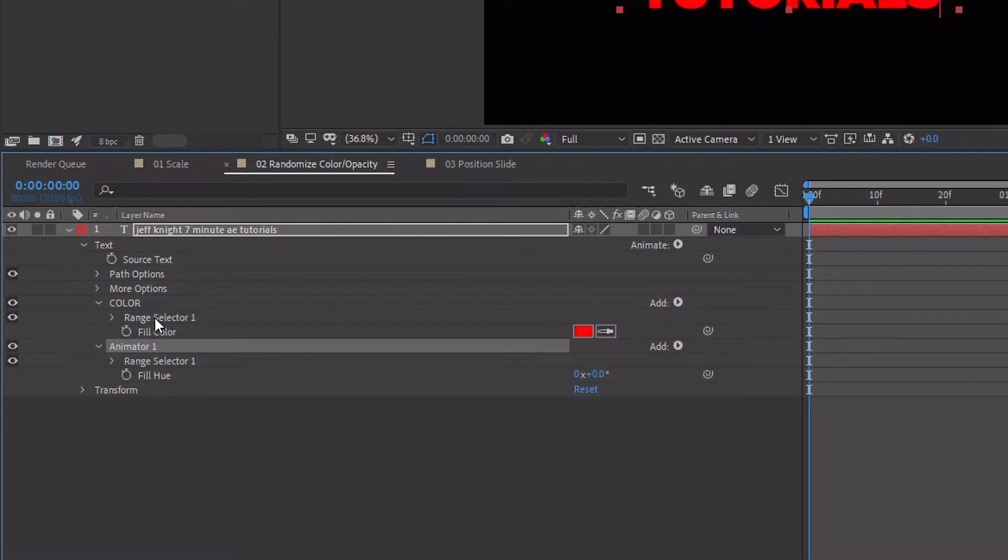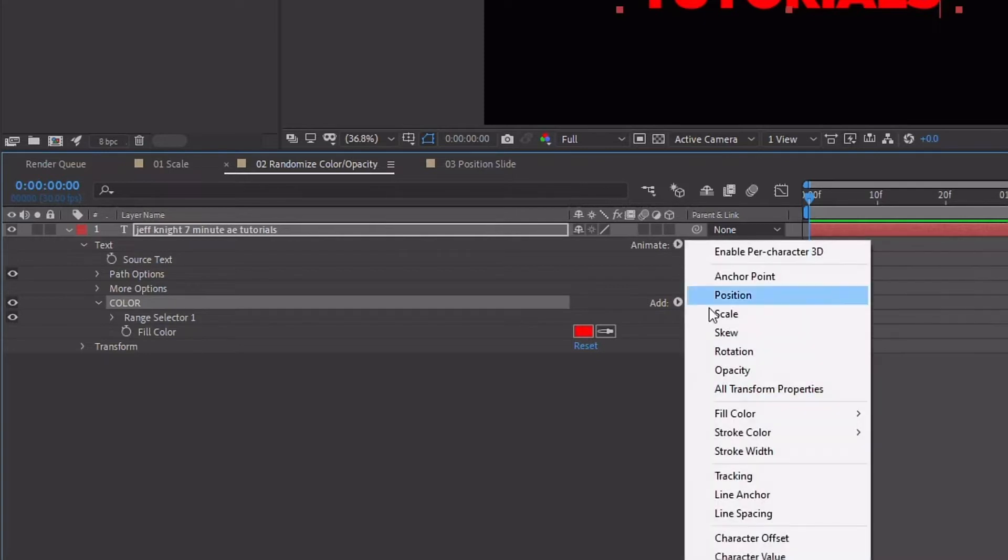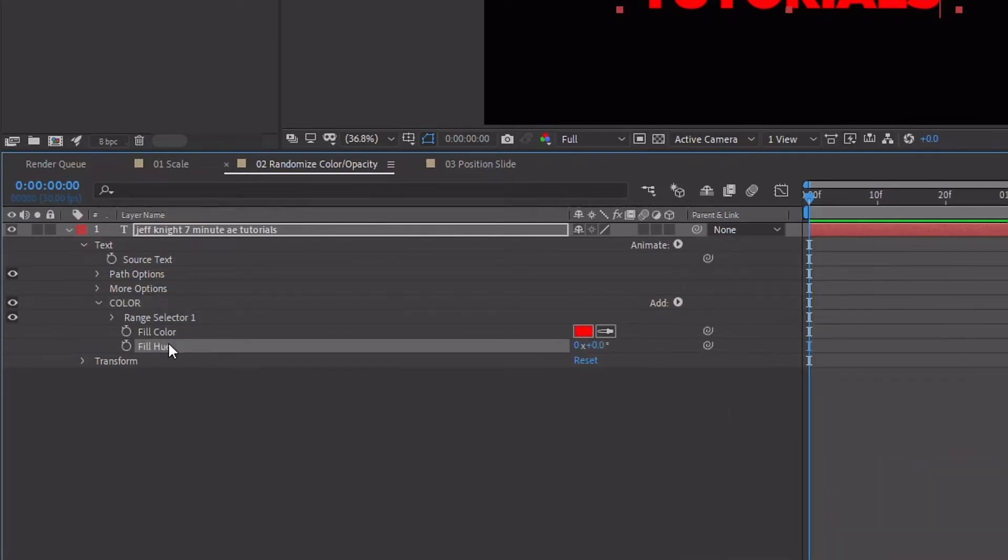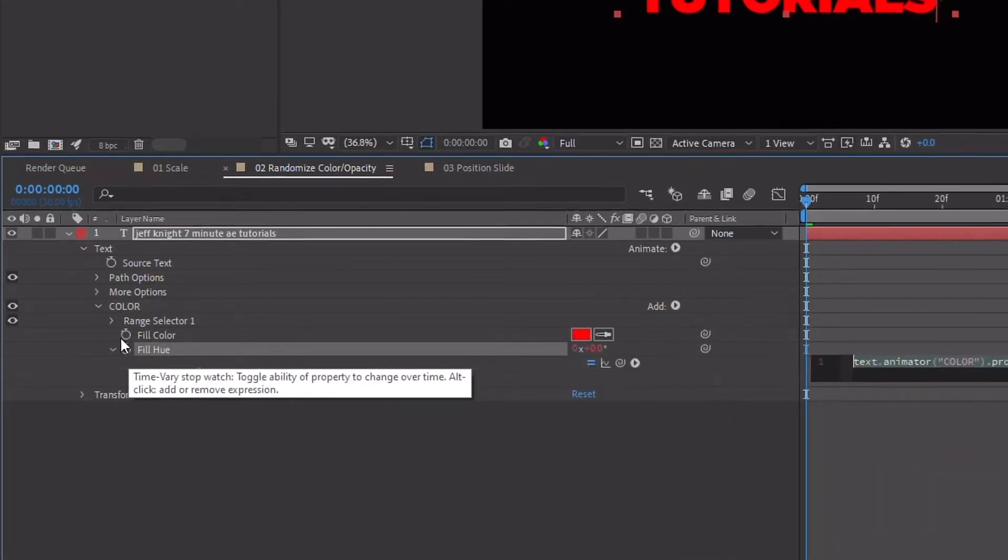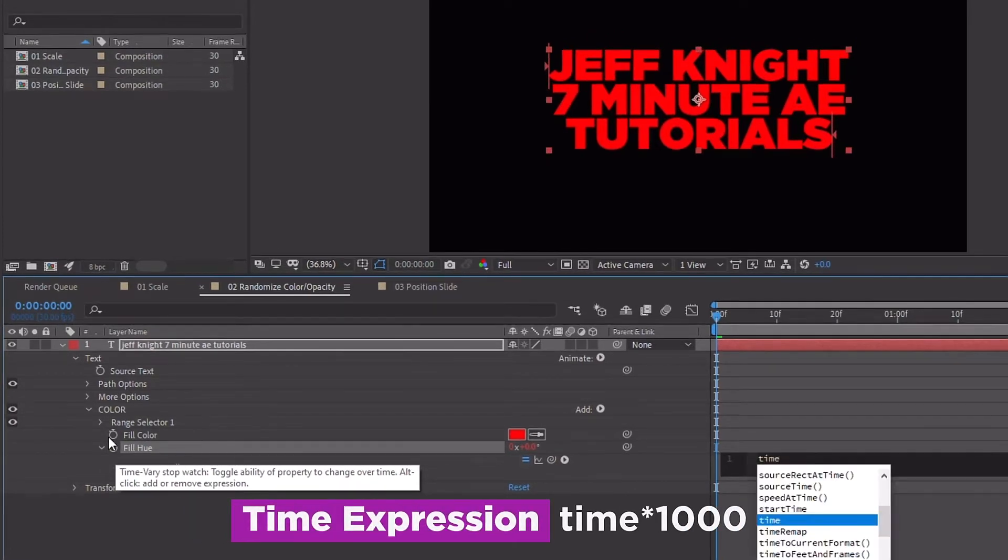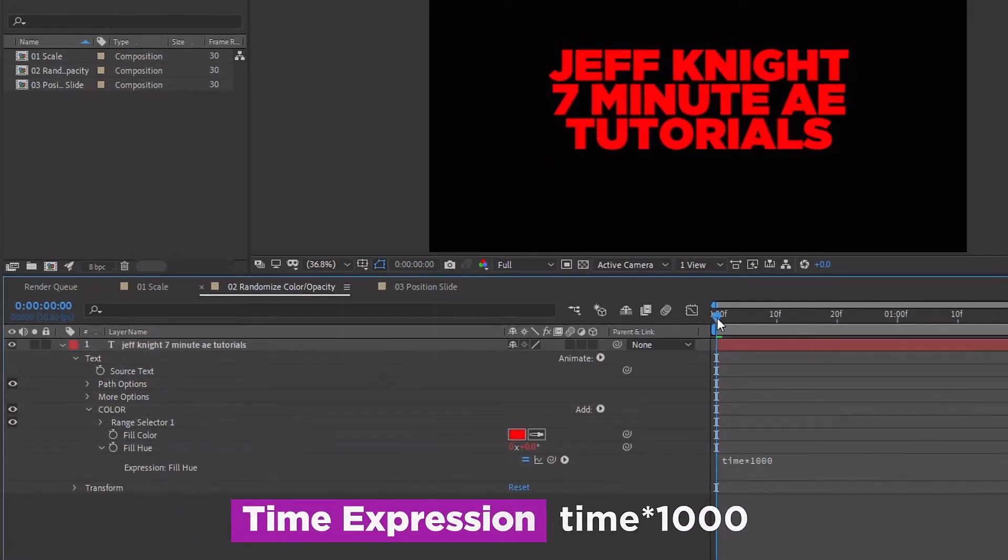So just keep in mind the way that you stack these is going to affect your final animation. To get the look we're going for, let's highlight color and we're going to add back in that fill color hue. And then let's alt-click on fill hue. I'm going to type in an expression - we'll say time times 1000. And this is going to change the hue of our fill color over time. So if we watch that play back we see how it goes really, really fast.